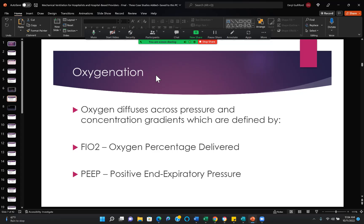Oxygen diffuses across pressure and concentration gradients, and there are really just two factors in oxygenation. The FiO2 is the oxygen percentage delivered. We are going to try hard to keep that at 60% or below because we have now learned that FiO2s above 60 are toxic and causing damage in the lungs — perhaps leading to permanent damage and definitely leading to short-term reductions in surfactant production. You can actually measure the decline in surfactant production at high FiO2s. These days we're using more PEEP and less FiO2 — that is a safer way to ventilate the patient.